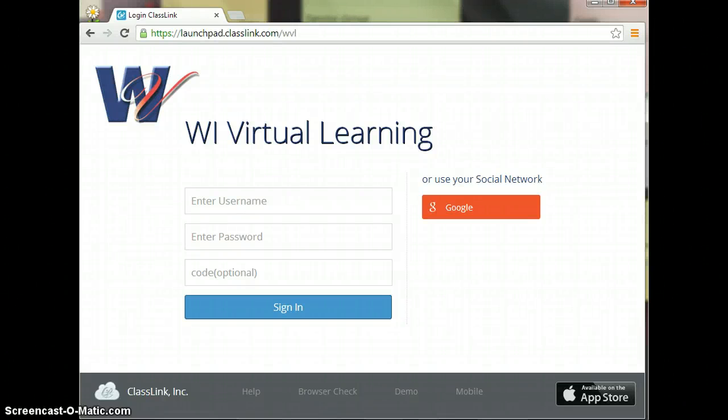Welcome to the help video on Launchpad ClassLink. I am Mrs. Trattner, one of the middle school teachers.